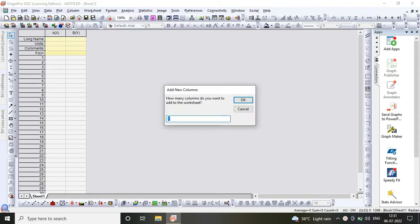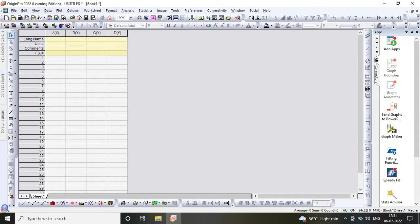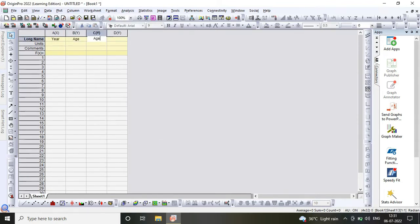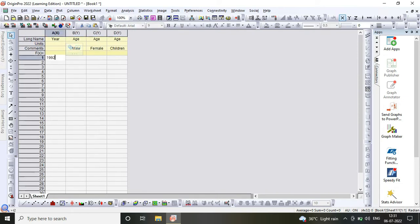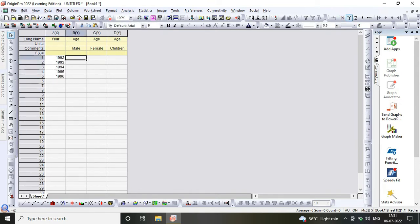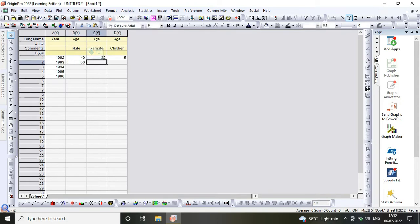We are taking two parameters: year and age. On the X-axis I am taking year starting from 1992 to 1996, and on my Y-axis I am taking age of male, female, and children. Since I am having a limited data set...